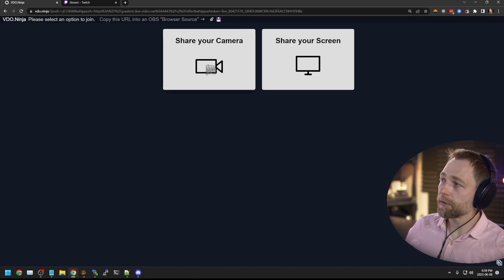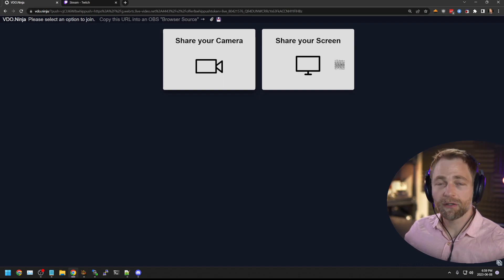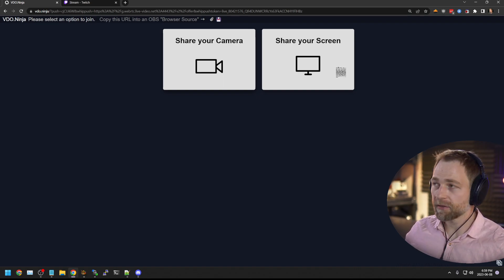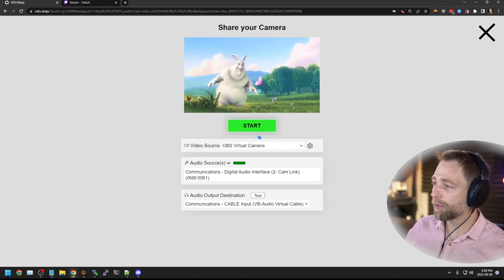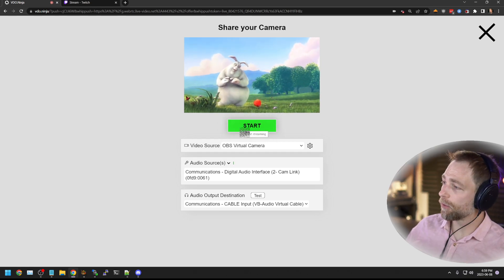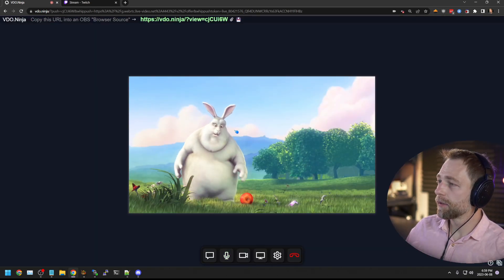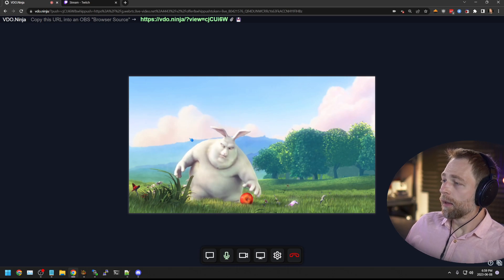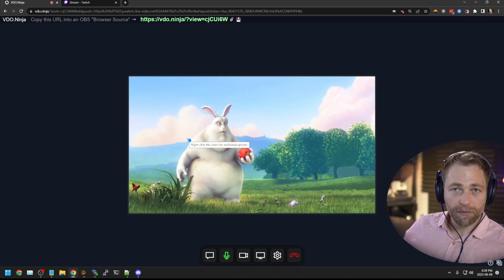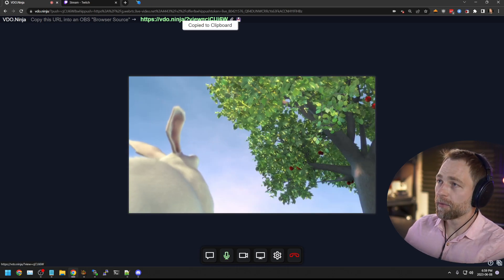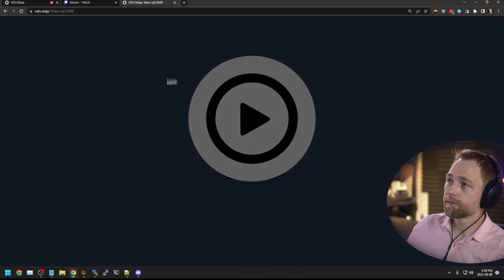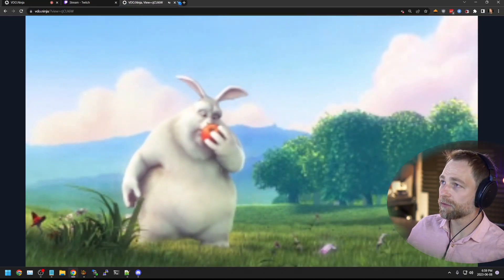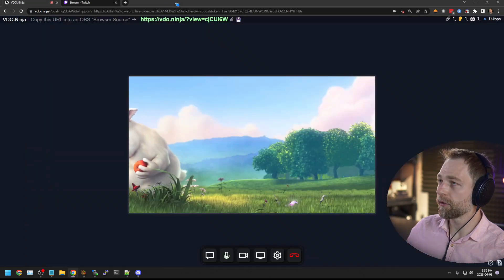And then you can share your screen. So if you wanted to share a Netflix output, you can share Netflix this way, or you share your camera. I have open source videos selected. And we're publishing now. It doesn't look like we're publishing. If we open up this view link. It works as normal with Twitch with video ninja.